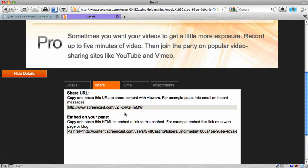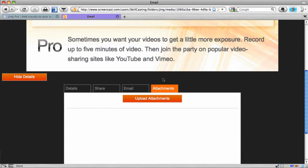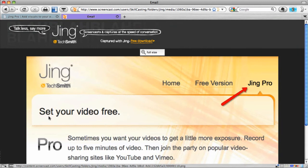If I wanted to embed it, I can copy this information right here. If I wanted to email a link to this, I can do it right from within screencast.com. And if I wanted to follow up with some attachments, I could do that as well. Screencast.com makes Jing so much more powerful because it's a great way to share your Jing content.